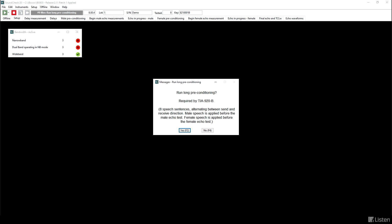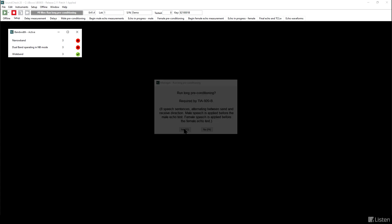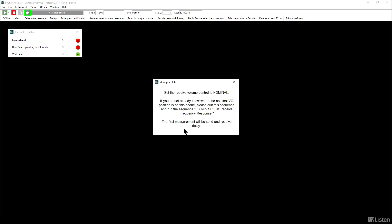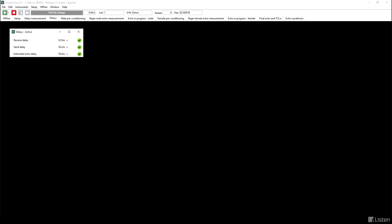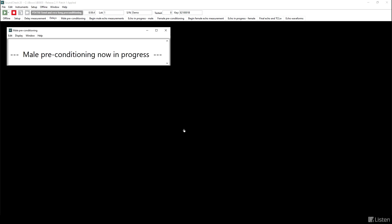In this measurement, you have the option to run a long conditioning cycle, which is eight sentences going back and forth between sending and receiving direction, alternating male and female. The object here is to make sure that the device is in a stable state. So delays were measured so that these stimulus signals can be lined up.